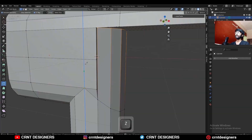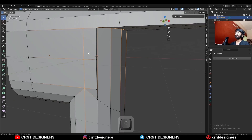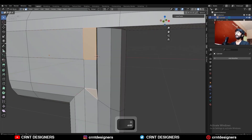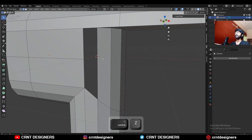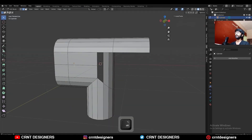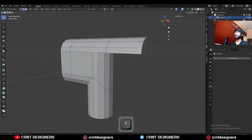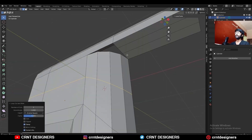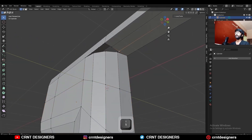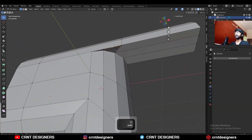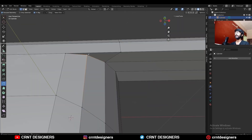Then you need to create a cut here. Select these faces and delete them. Now dissolve this edge loop. Then select this edge and press F to fill the gap. Add a new edge loop here. Now select these vertices and merge them at last. Then dissolve this edge. Select the edge loop and press F to fill the gap.